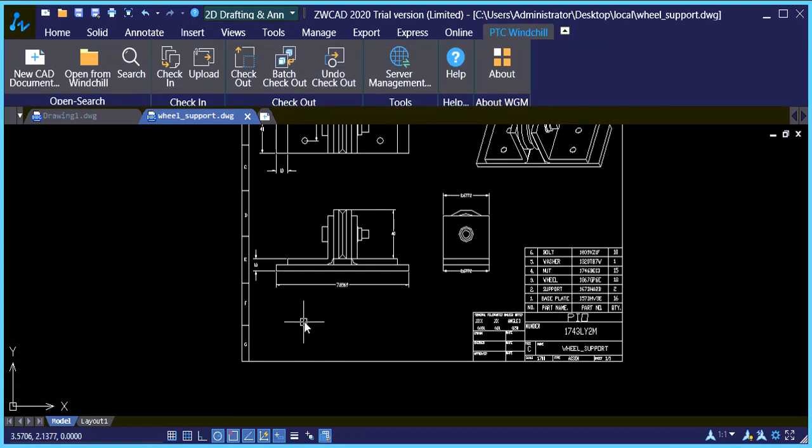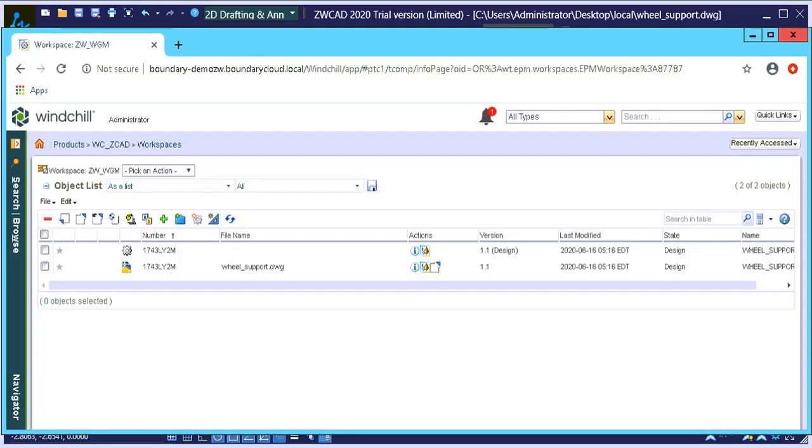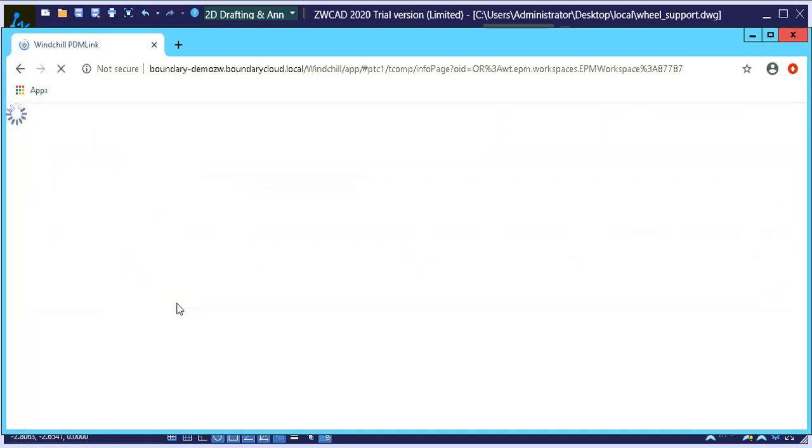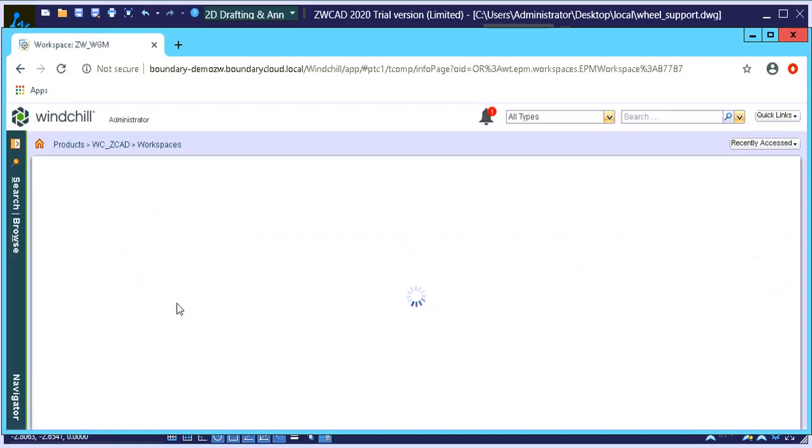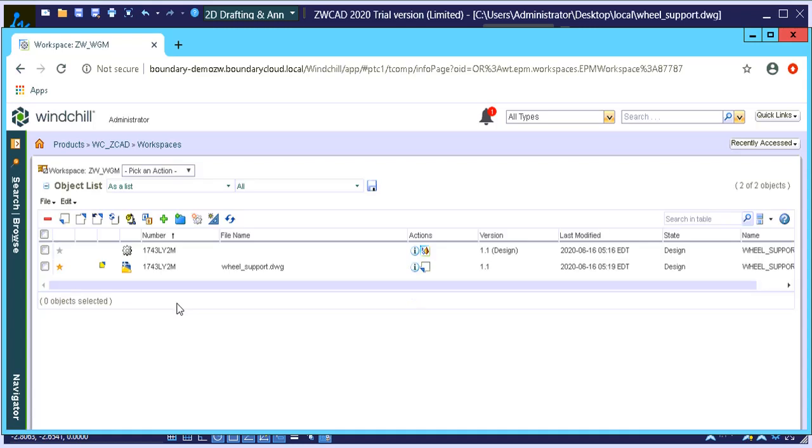So then what I'll do next is just view the status inside Windchill just for this demonstration. And you will notice that it is checked out.